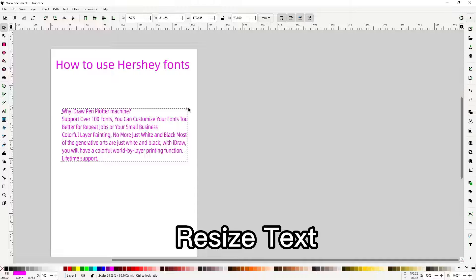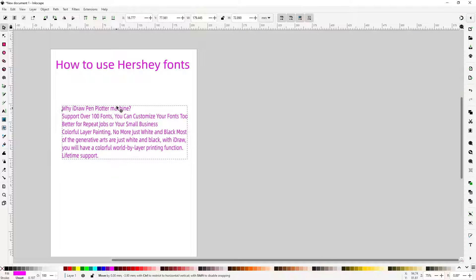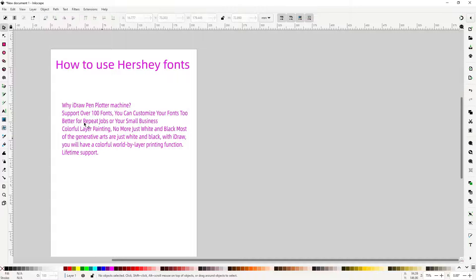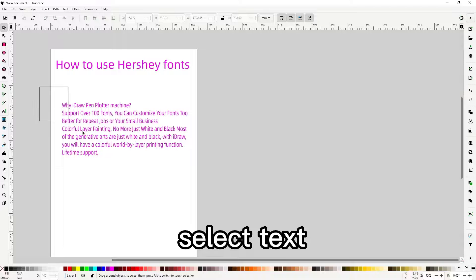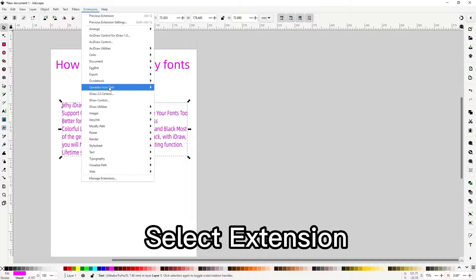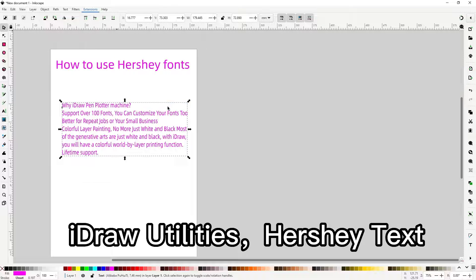Resize text. Select text. Select extension, Idraw utilities, Hershey text.